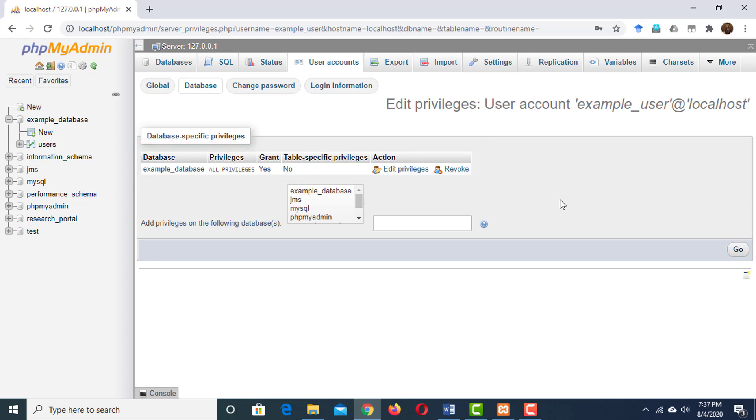So we have created the database, then created a table in the database, added id, email and password. Finally, we have created a user and assigned privileges to the user so that he can use the data stored in the database.